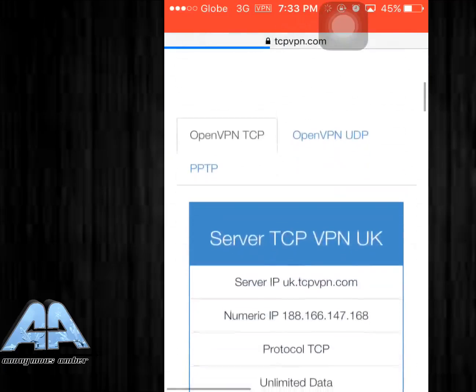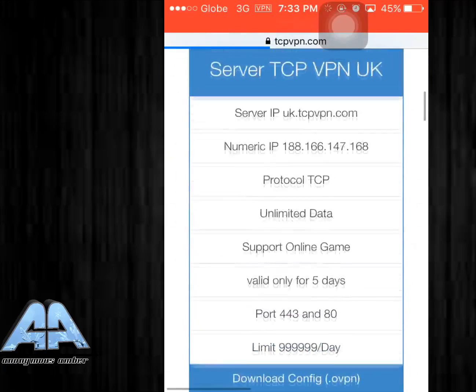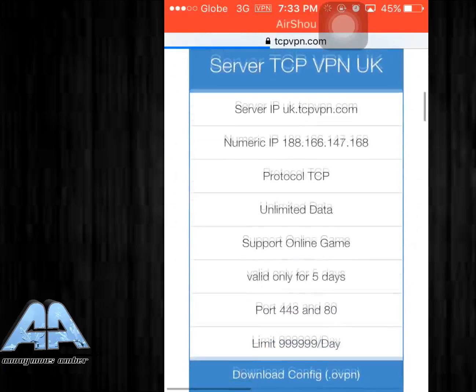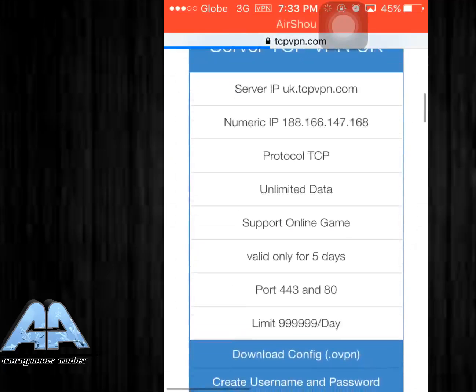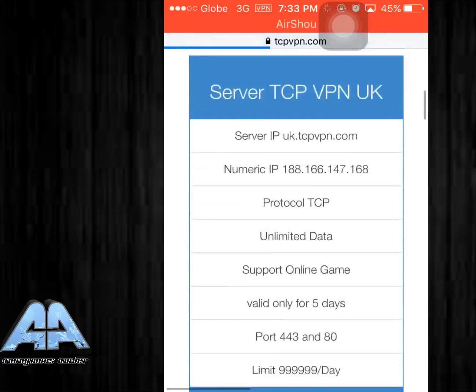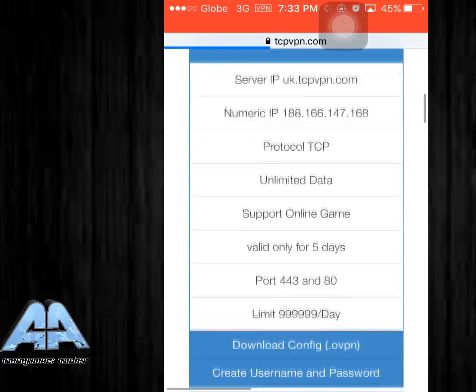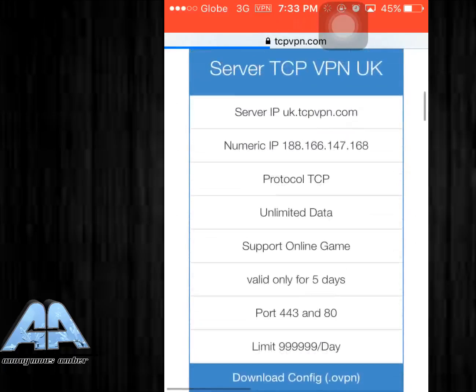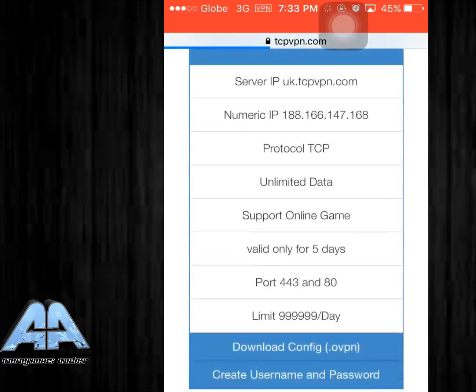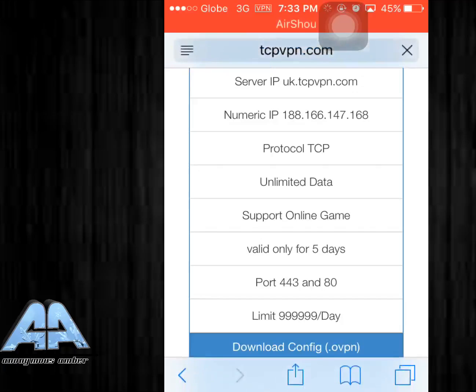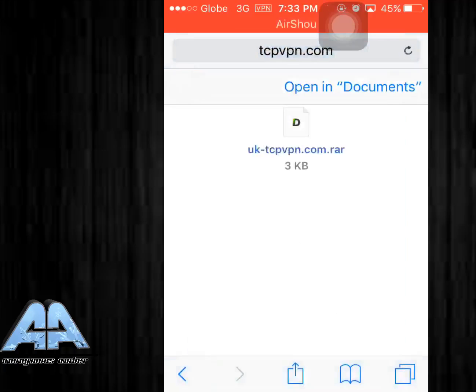Okay, so I'm gonna pick UK. You have to create username and password but I already did that, so all I need to do is download config.ovpn. I'm just gonna download it.